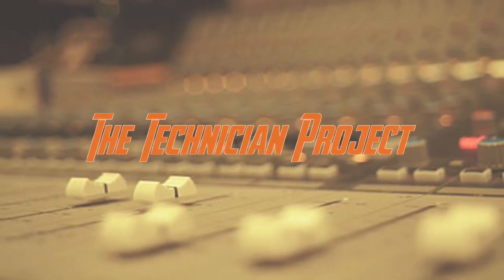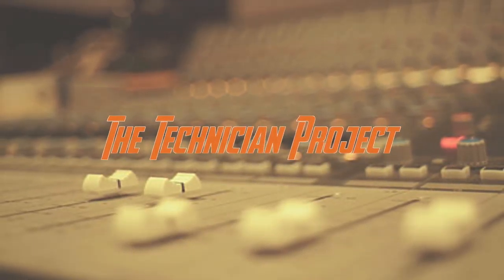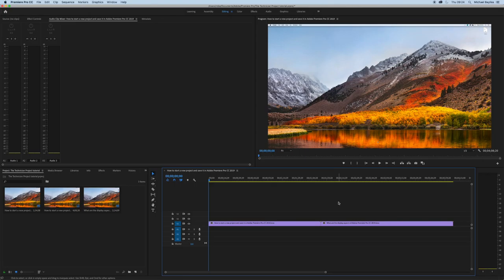Hi there and welcome. I'm The Technician Project. Today's tutorial is going to show you how to export out of Adobe Premiere Pro.